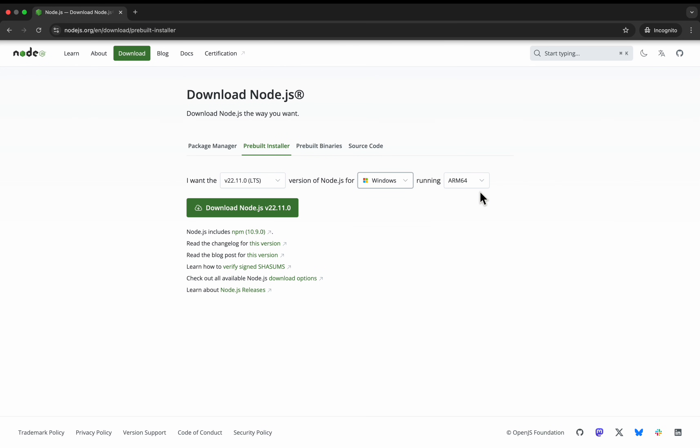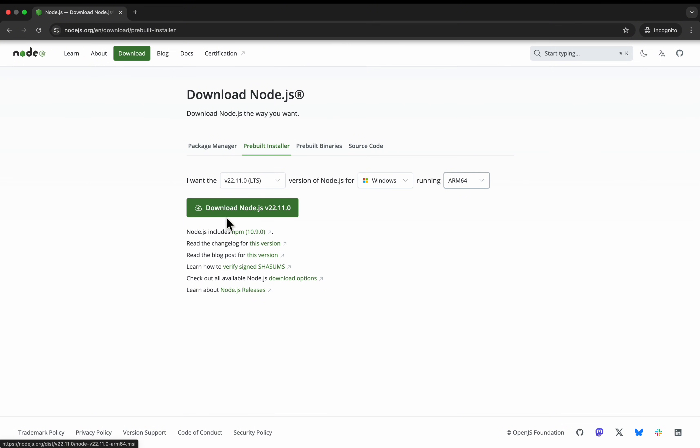Then you can select, depends on your system processor, you can select the x64, x86 or ARM64. After that, you can click on download Node.js, which will download a .exe file.